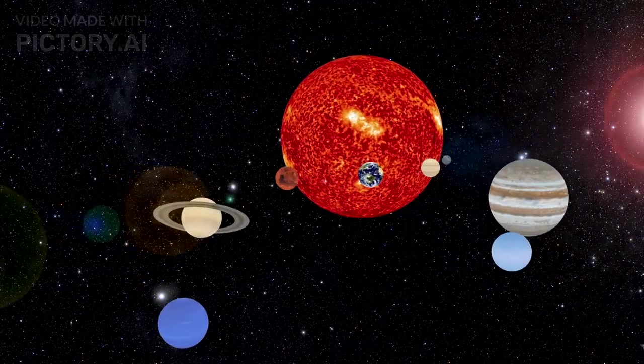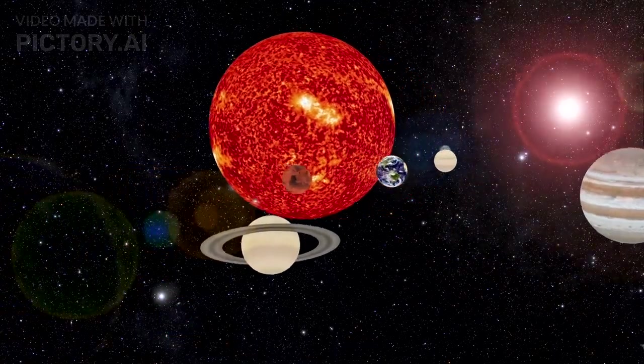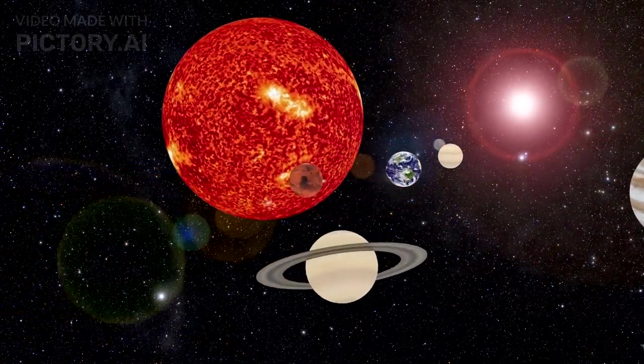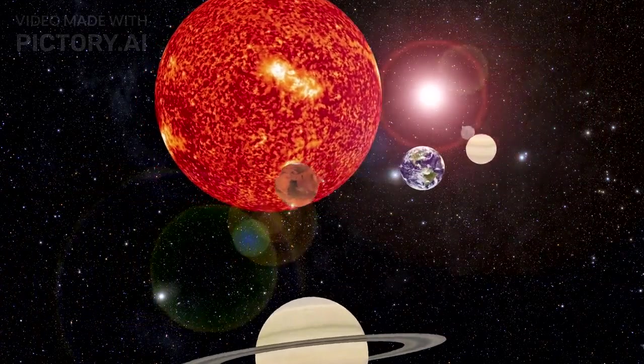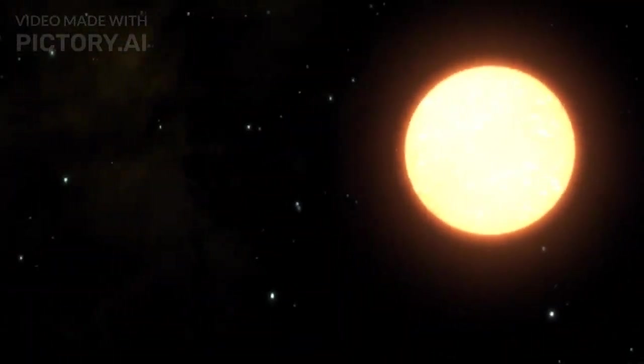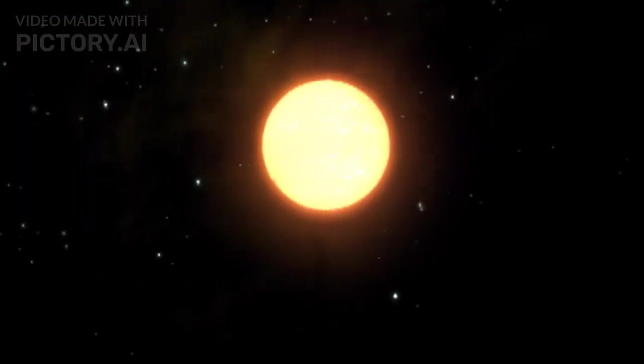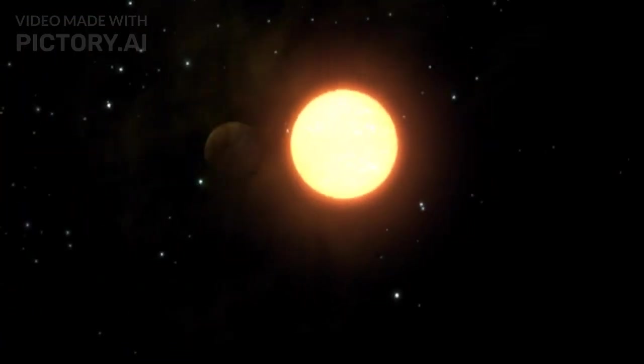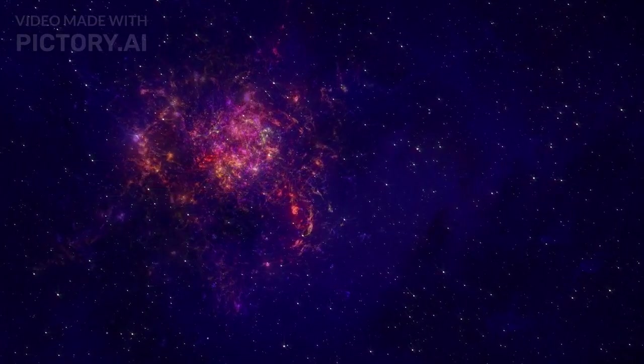Have you ever pondered what might cause 771 trillion solar systems to disappear without a trace? This cosmic puzzle has left scientists stumped and on a quest for answers. Welcome to our channel. Today, we set off on an exploration to unravel one of the most baffling mysteries in the universe.